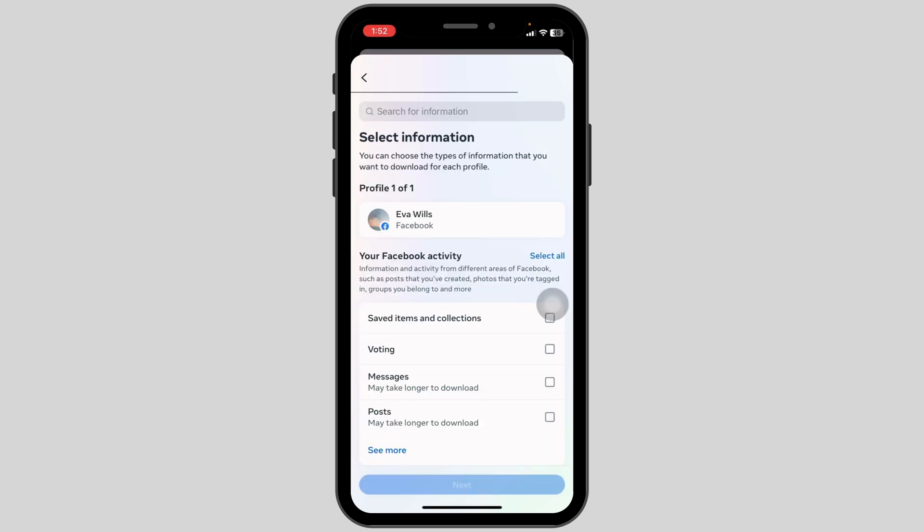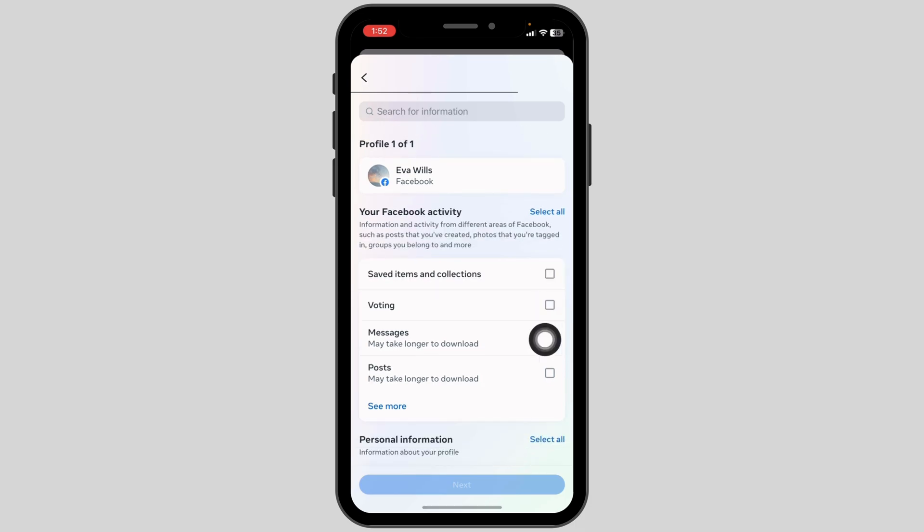On this page, you're going to find different options that can be downloaded. Check the option for Messages and then click Next.